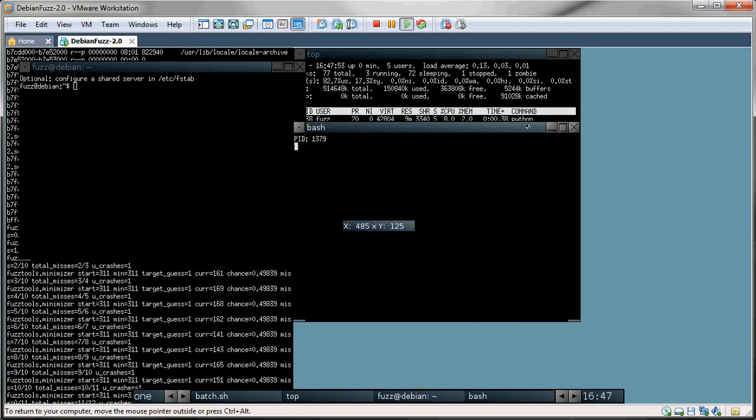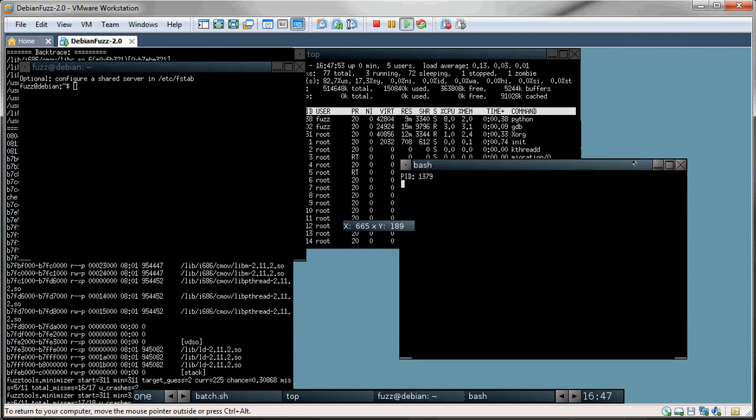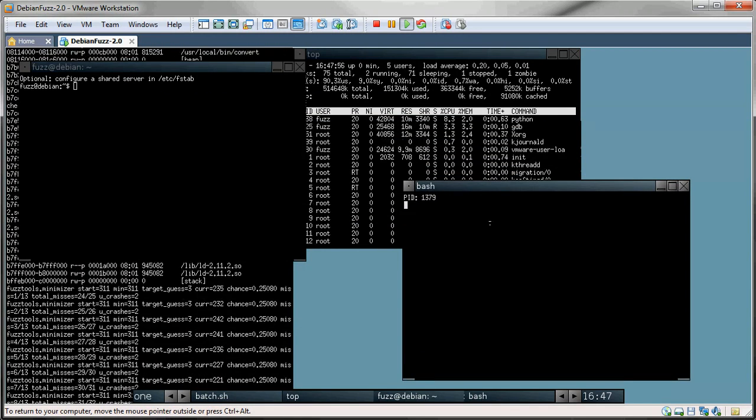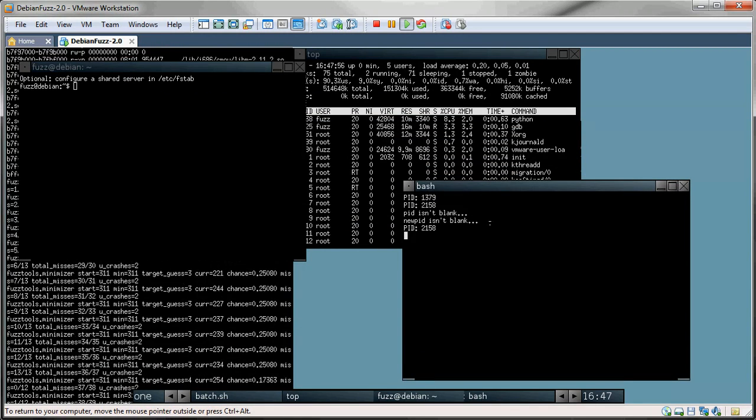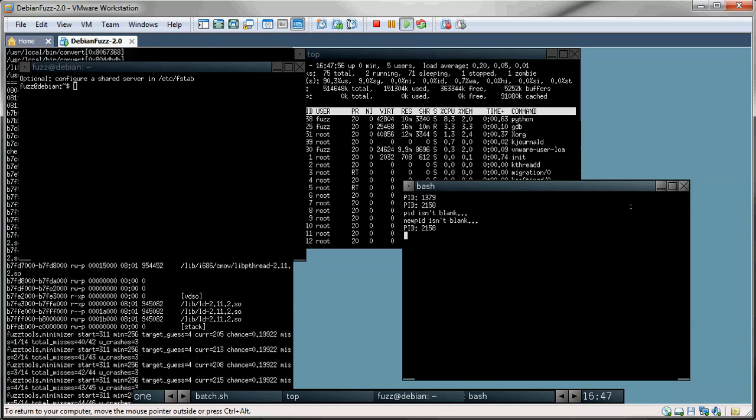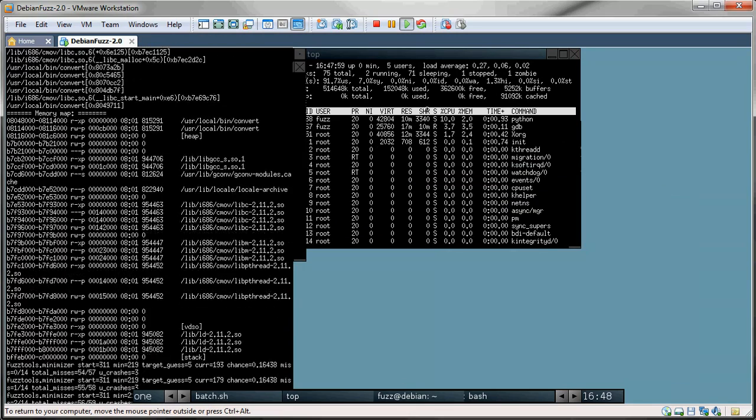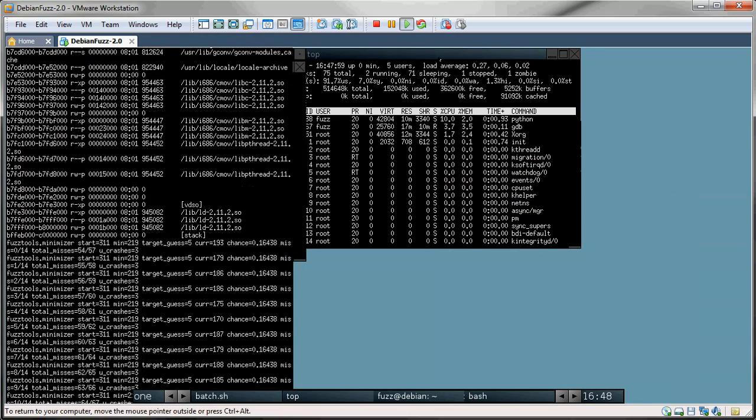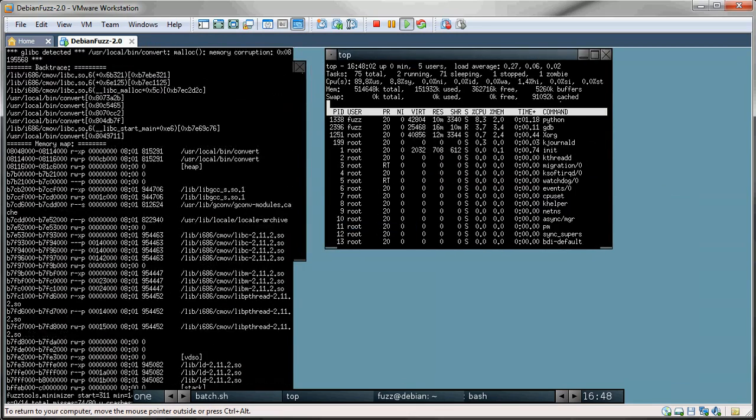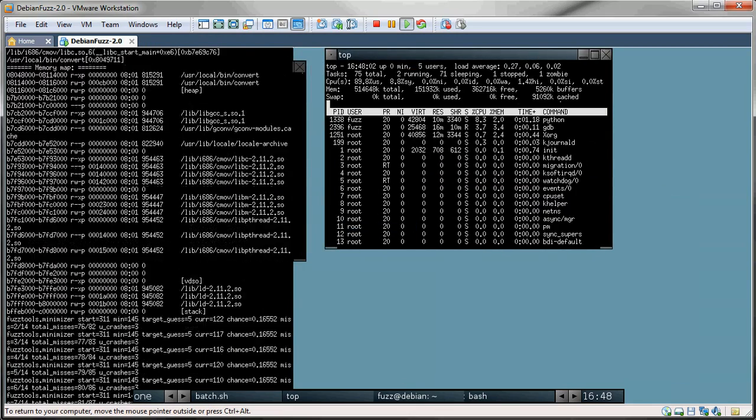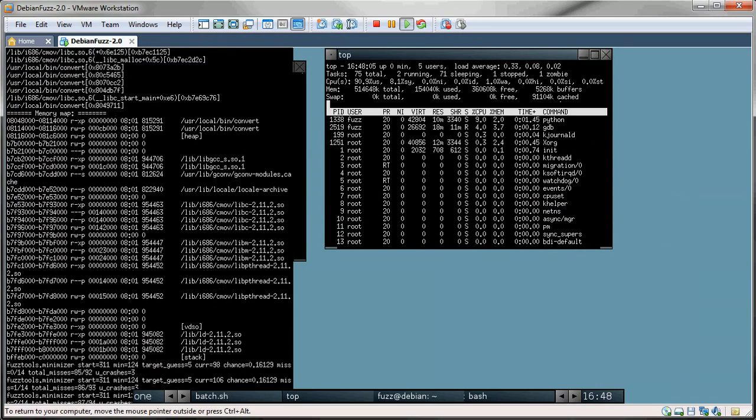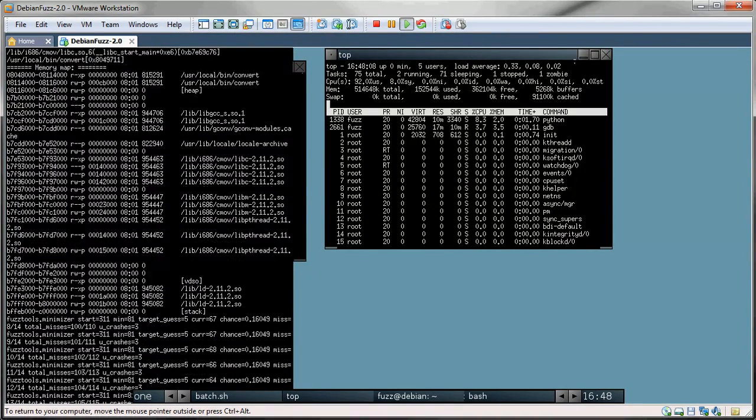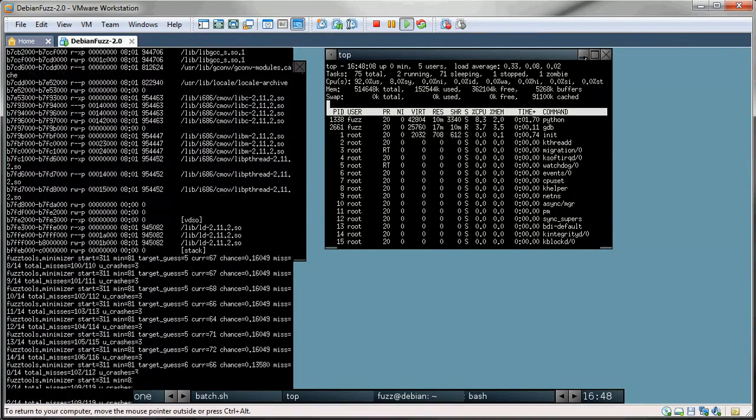This window right here just shows the process IDs as they're started and killed. Then we have a top window. So if any processes start to use too many resources you can notice that here.